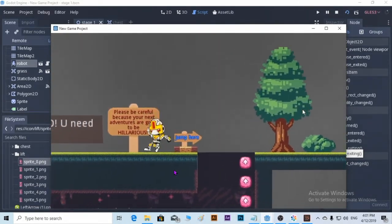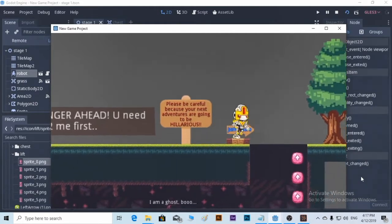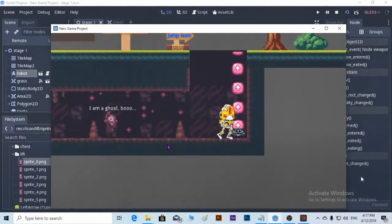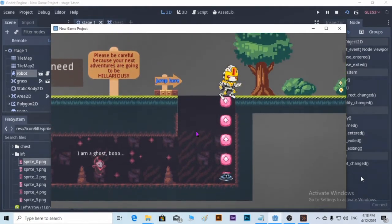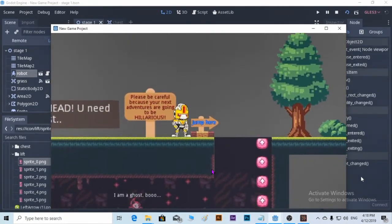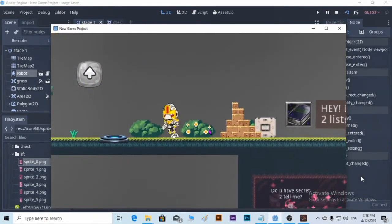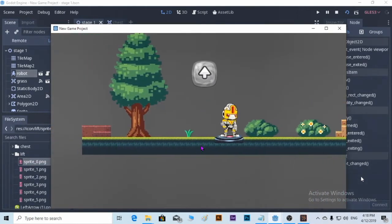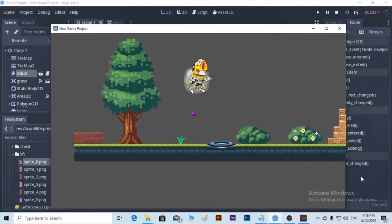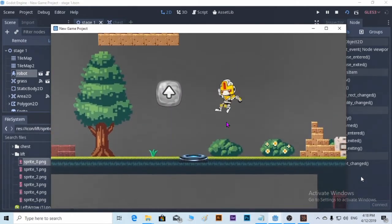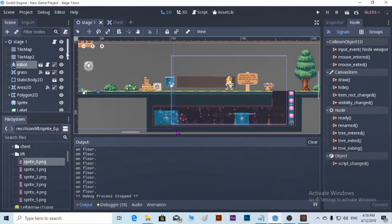Let's play a little bit more. How do we make a hero jump higher than it normally does? Let's tweak a little bit. How do you make the hero jump a little bit higher than normal? This is the normal one.